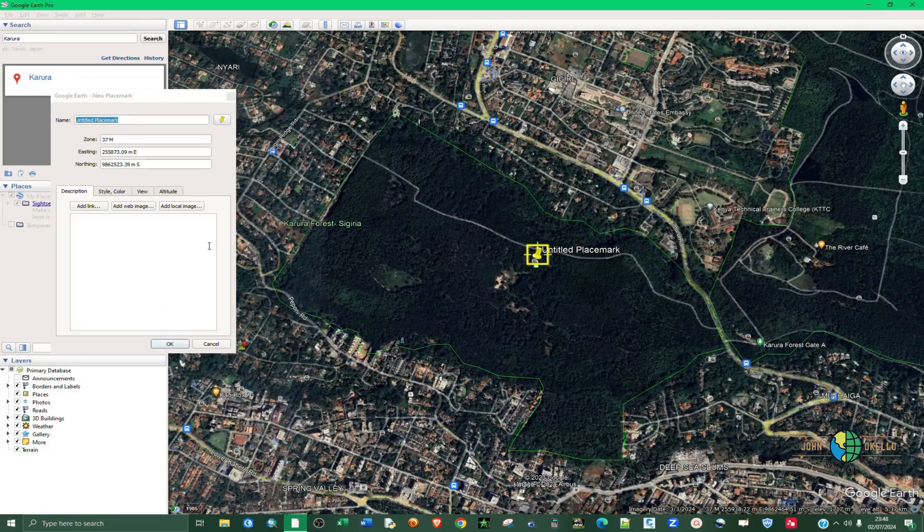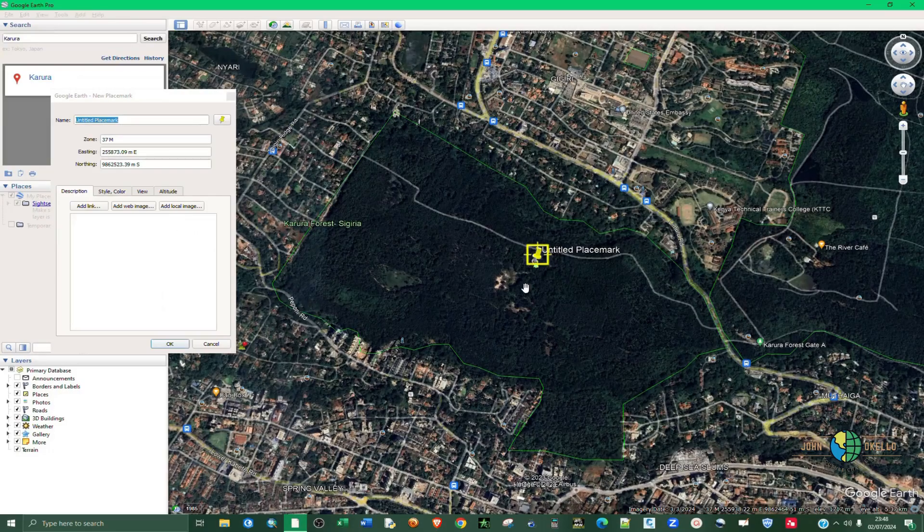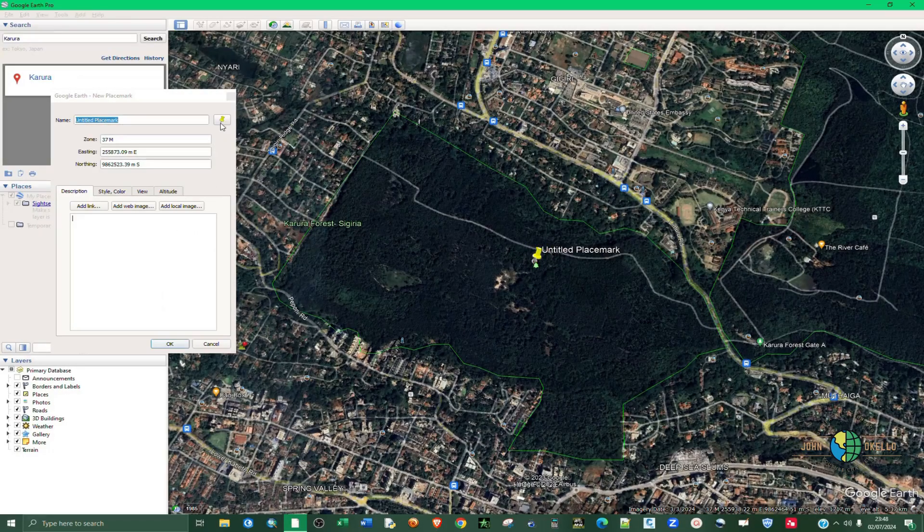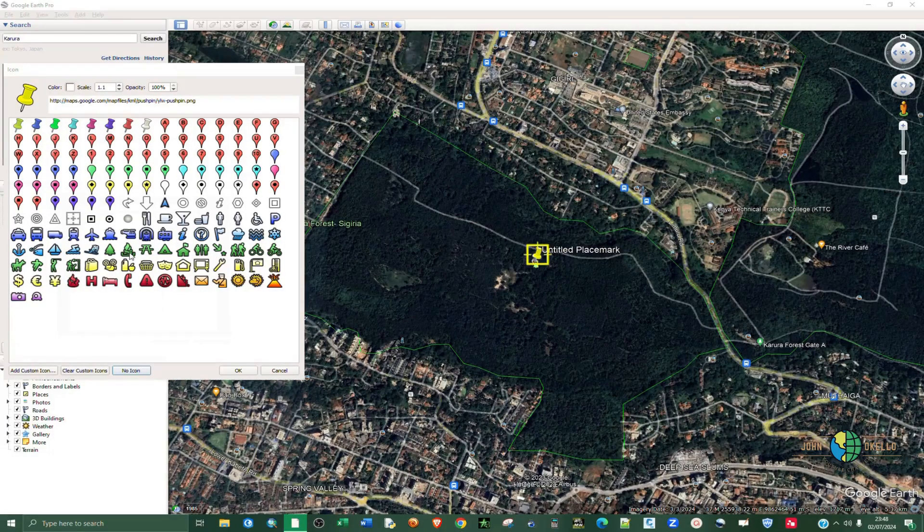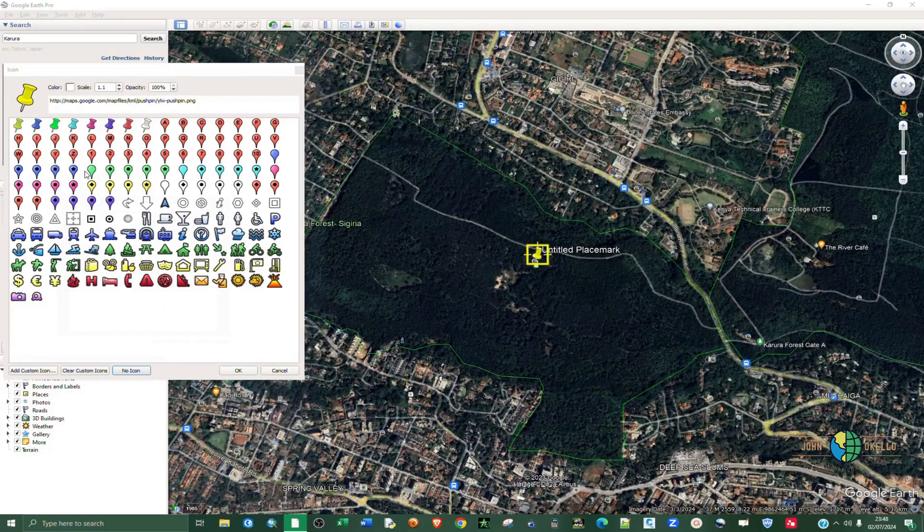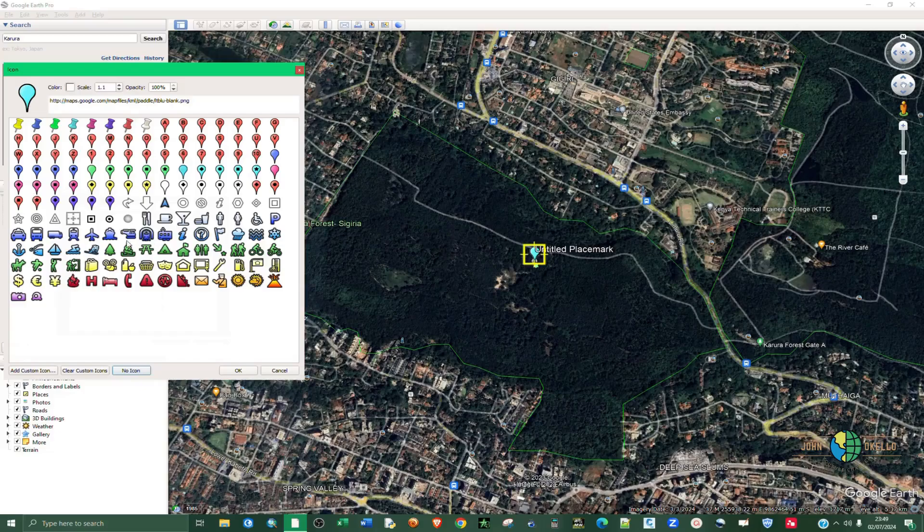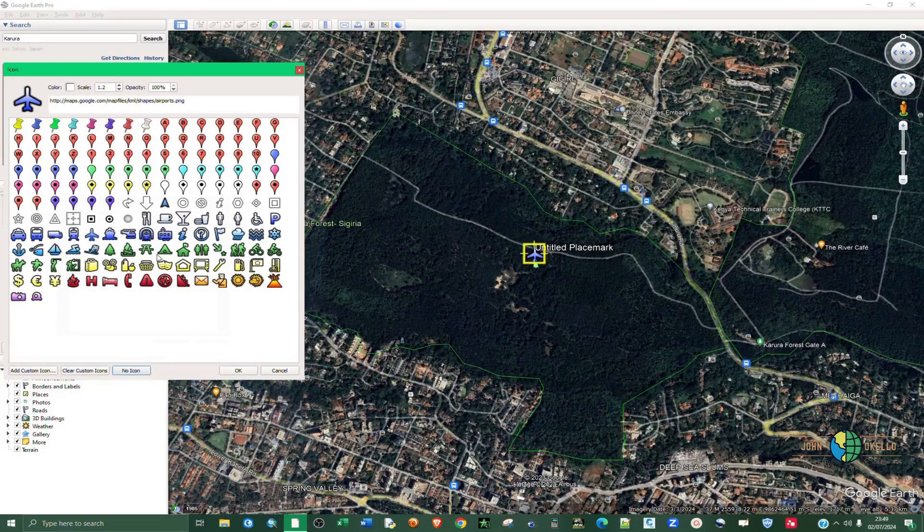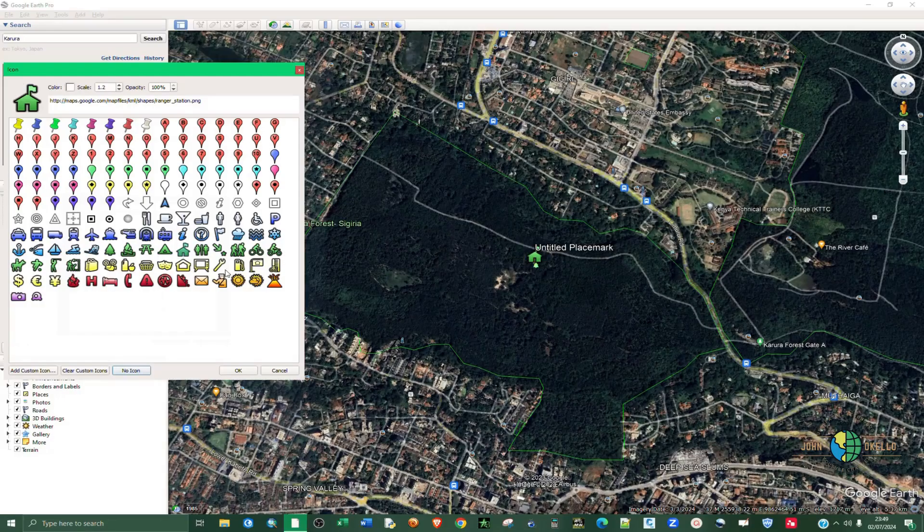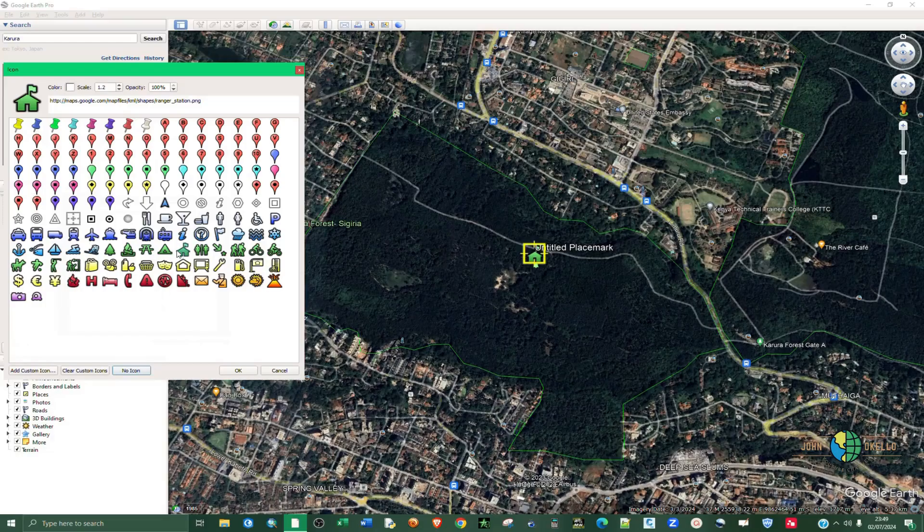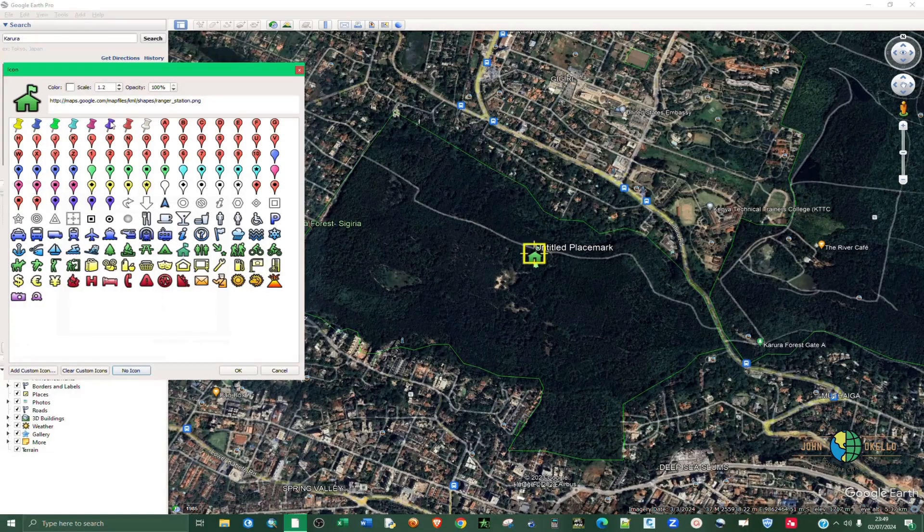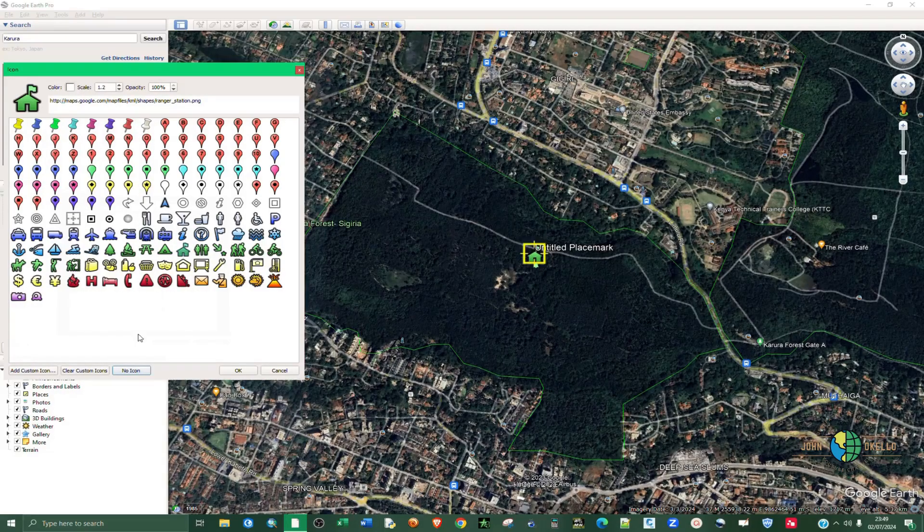One thing that we can do with this point feature is I can click on it to change the icon. I can go with these balloon icons like this one. I can choose this one here. There are different icons that you can choose from. For this case I'm going to select this one here and then click OK.